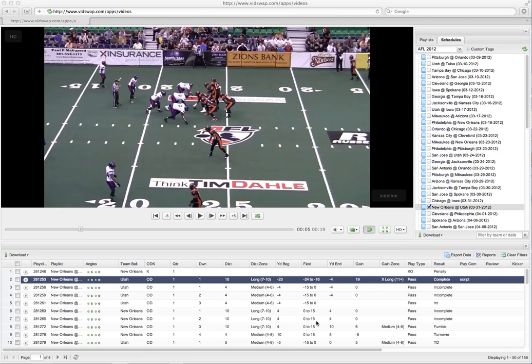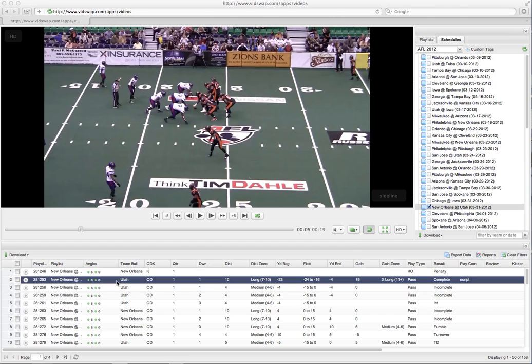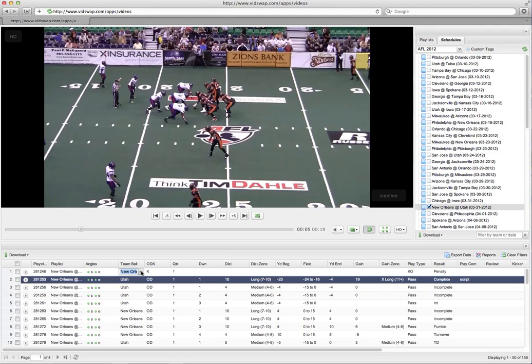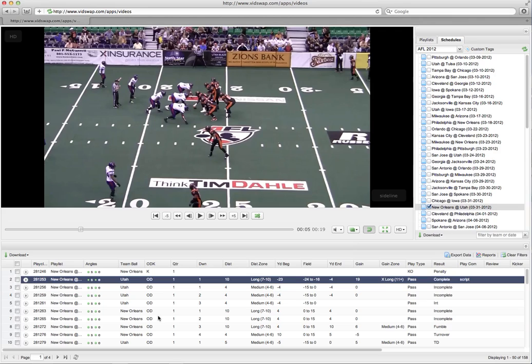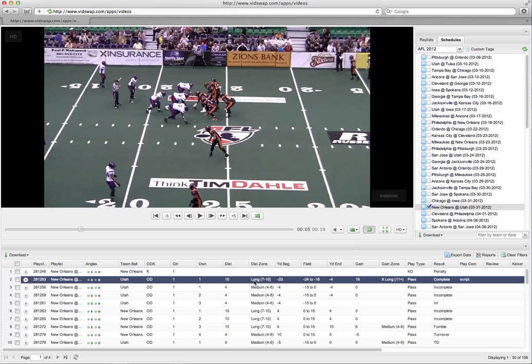You'll notice that down here in the bottom grid I've got a number of data points. In this grid I've got columns of information, and these columns have a set of data assigned to them. For example, we've got a team with ball category that tells you who has the football, so in this case it would be either New Orleans or Utah. I've got an ODK column that tells me whether this is a kicking play or an offense/defensive play. I've got a quarter column telling me whether it's first, second, third, or fourth quarter. I've got a down column for first, second, third, fourth down. I've got a distance column with distance zones roughly categorized as long, medium, or short.